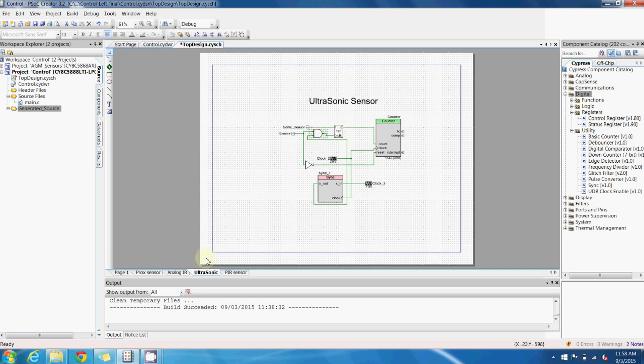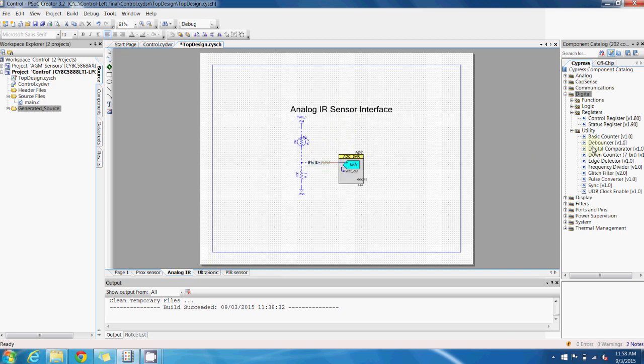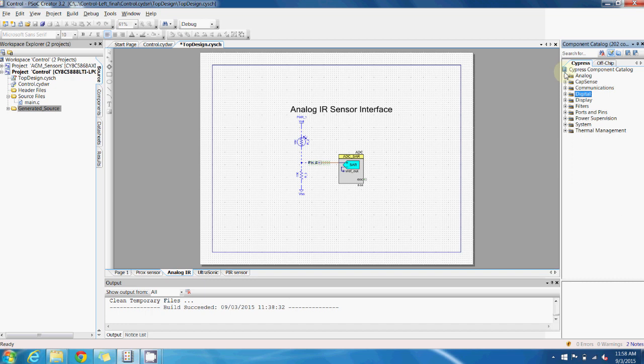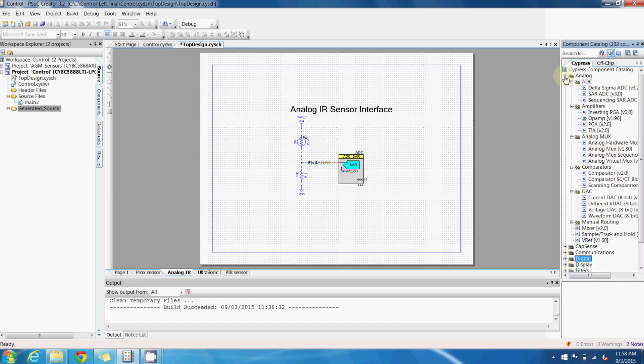For the analog subsystem, you can create such components as analog to digital converters, amplifiers, specifically op amps, analog multiplexers, comparators, and digital analog converters.